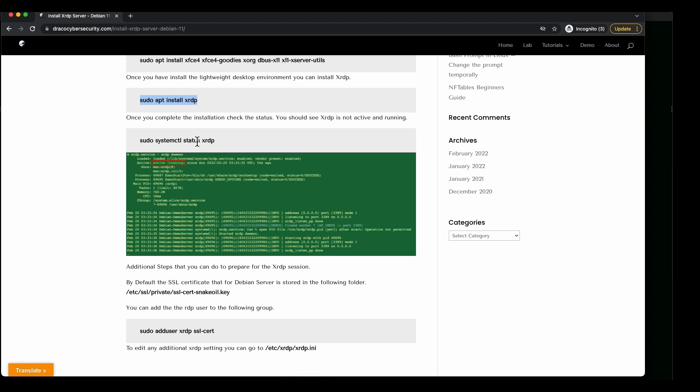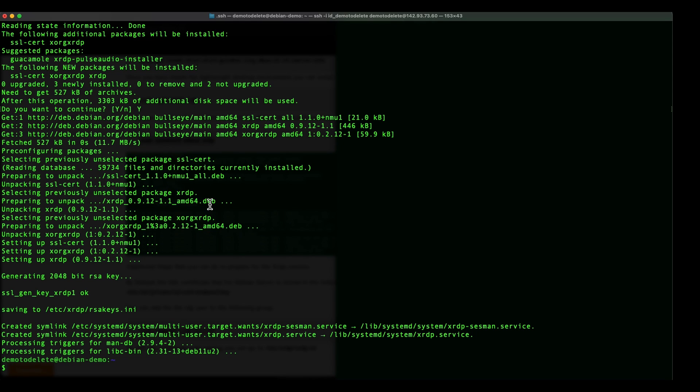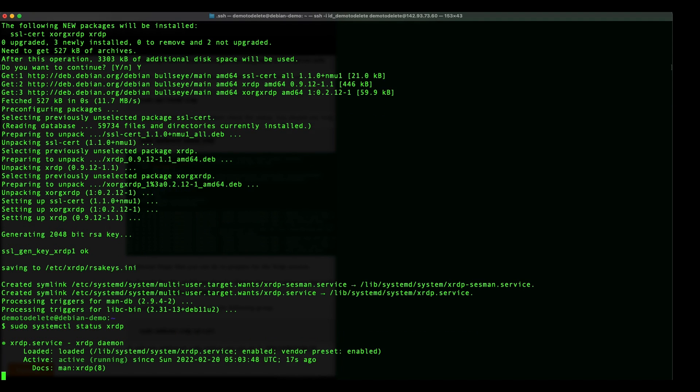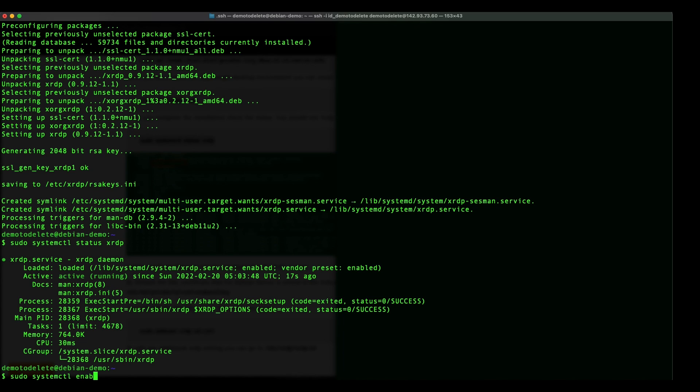Now let's do a quick check to see whether it is active. Okay we can see that it is active, but however if you want it to be persistent, it gets started whenever you restart your Linux machine, you can issue this command. Okay I will add that into my tutorial shortly in my website. Enable XRDP.